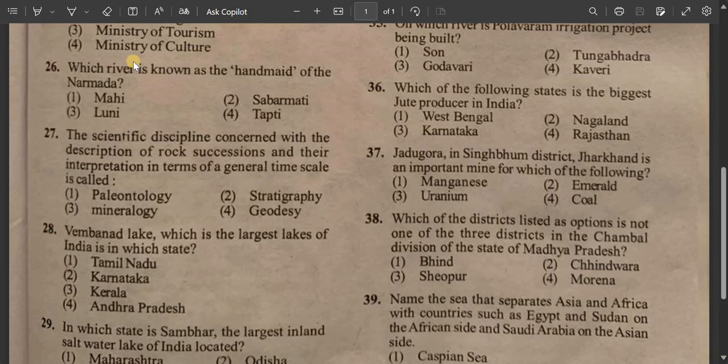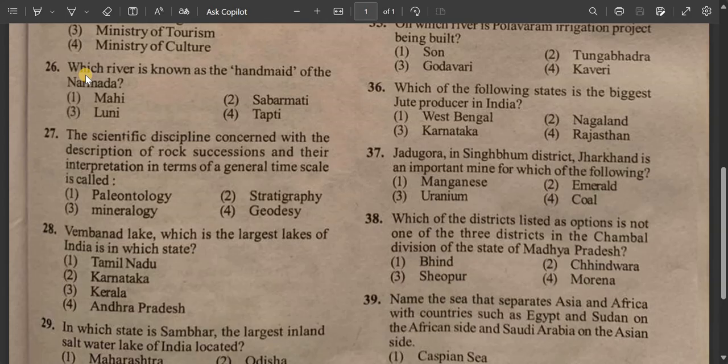This video will be uploaded in part 1 and part 2 in the channel. This is Mathematics part. This is the link in the description box.